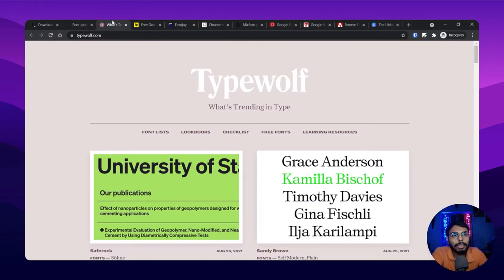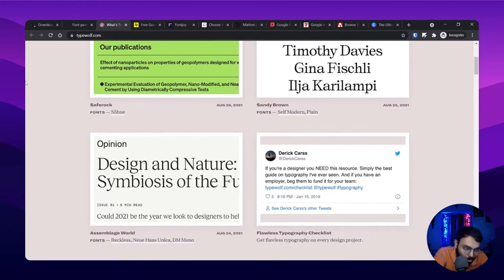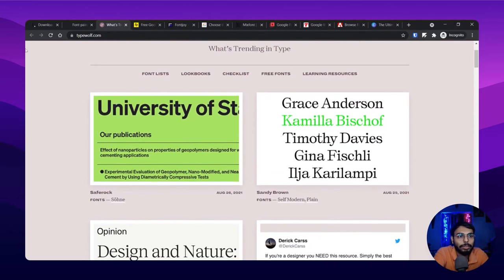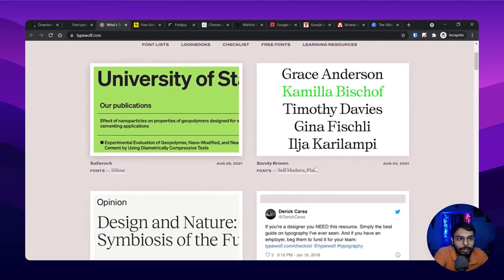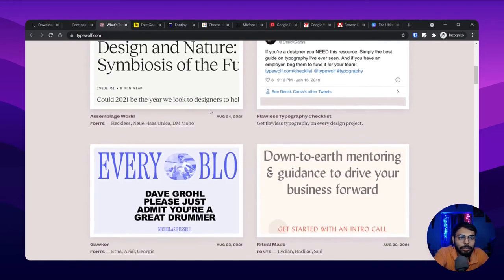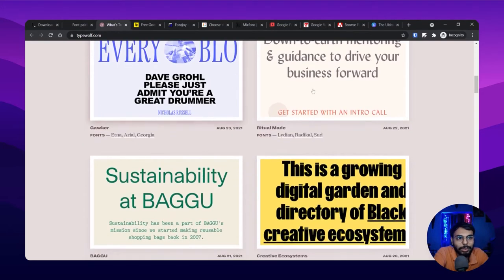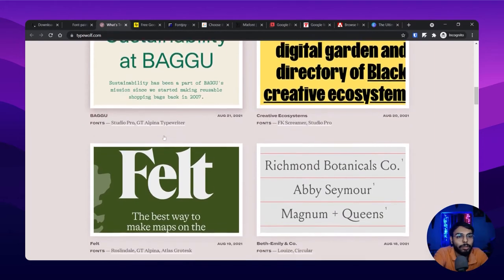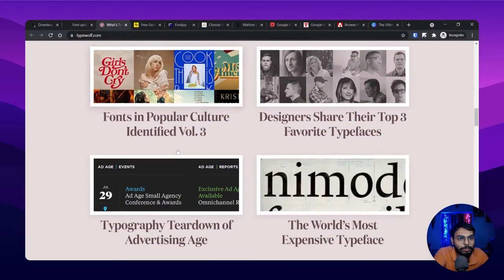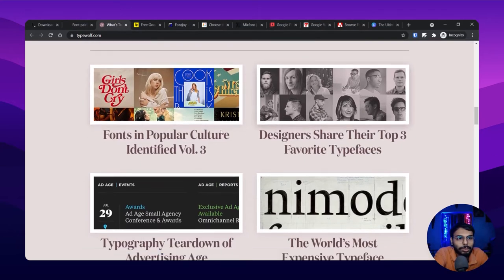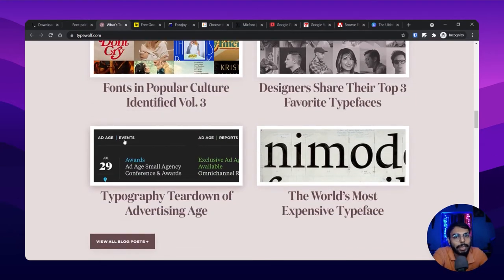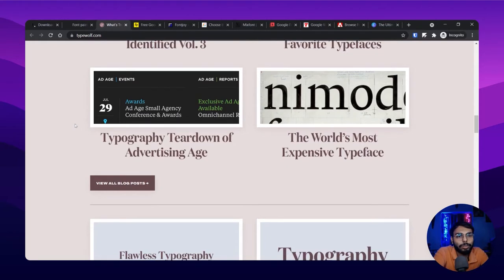Then there is Type Wolf, which also has a different approach. They've made cards and used all of the fonts within them, and they let you know what fonts have been used. They also feature fonts in popular culture. Every site has its own uniqueness, so you won't be disappointed — every site has its own added element to it.